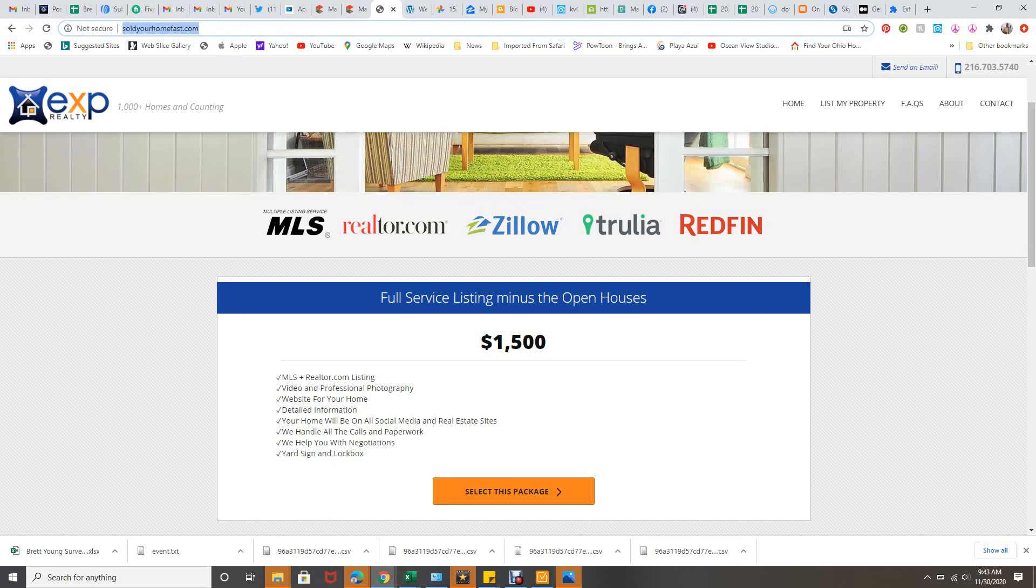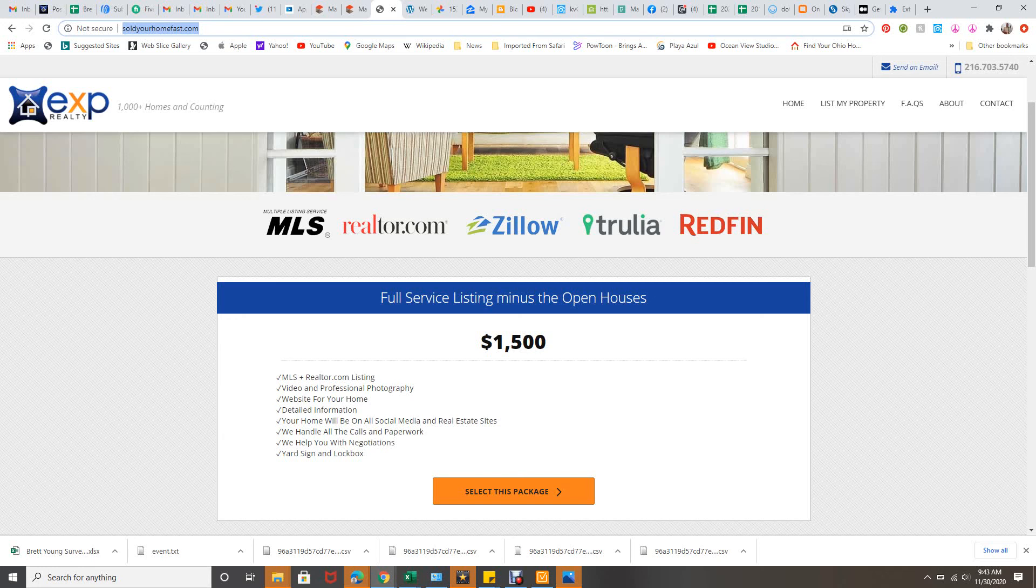I've done hundreds and hundreds of these. So please give me a call. I'm Brett. Right now with eXp Realty, three-time icon agent, number one in transactions in 2019. 216-703-5740. 216-703-5740. I look forward to talking to you. Thanks.